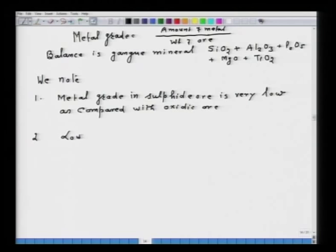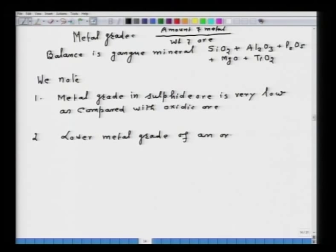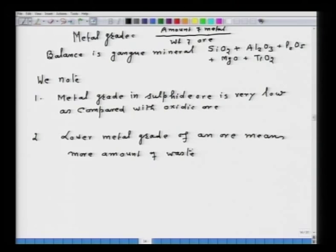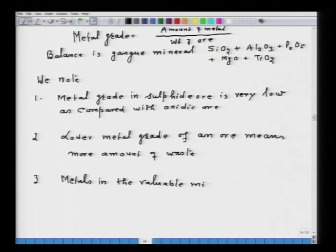Second, lower metal grade of an ore means more amount of waste will be generated, because you have to remove it in order to get the metal. Third, metals in the valuable mineral are either in the form of sulphide or in the form of oxides — they are chemically combined. Therefore, to separate them, very high energy is required.